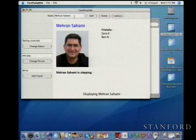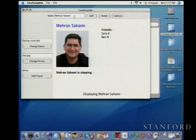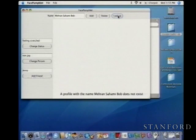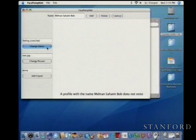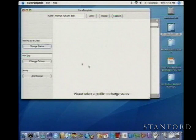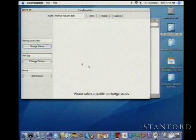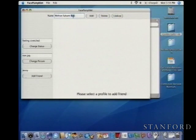Besides creating profiles and friends, we can also look up profiles. If I try to look up a profile that doesn't exist — like 'Mehran Sahami Bob' — it clears the display and says that profile does not exist. When there is no profile currently displayed, I cannot change any of the things in the profile. The way I get a new profile displayed is I either add a new profile or look up an existing one, and then I can change it to whatever I want.